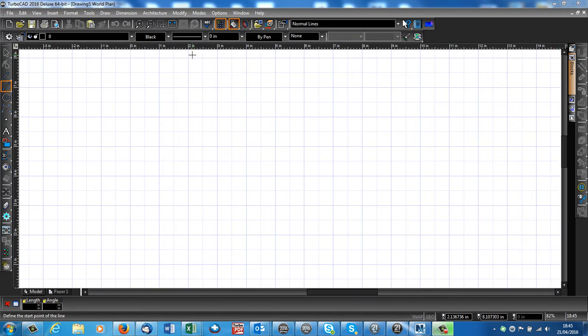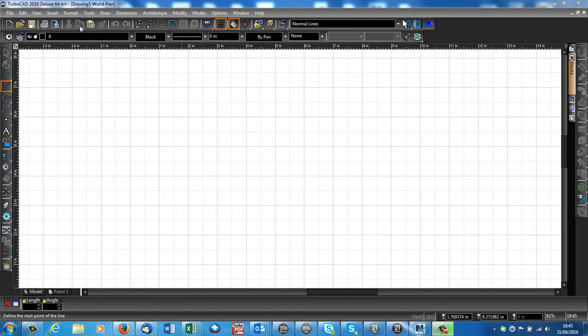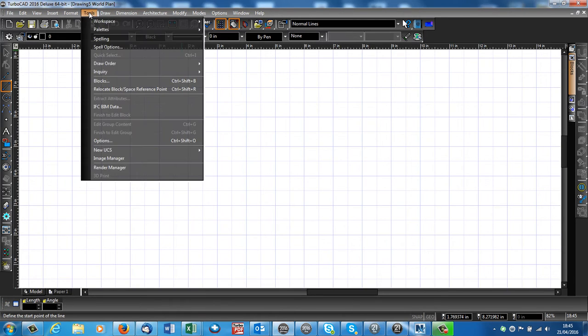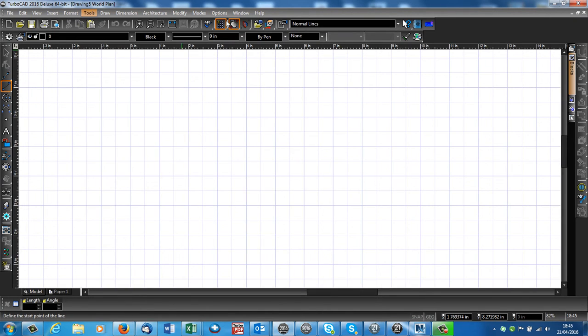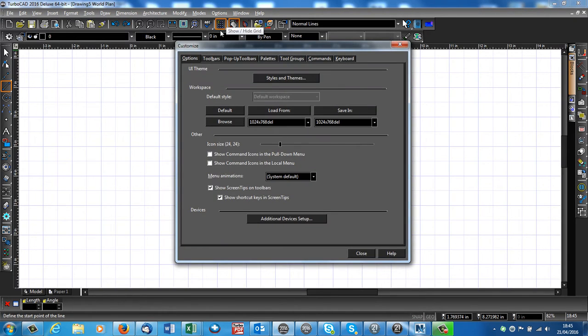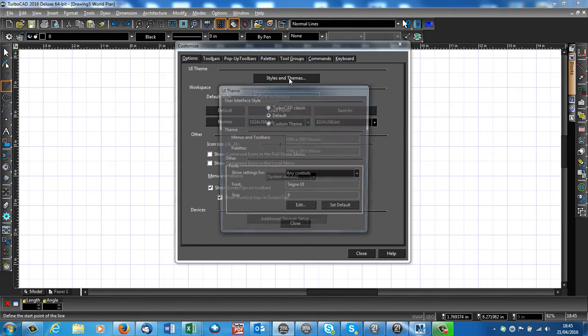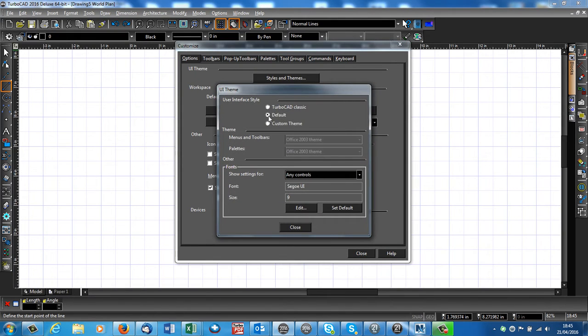First of all, you'll notice that the interface defaults to a black surround. If you don't like the black surround, you can change that to a lighter color by going to Tools, Workspace, Customize. Where it says Styles and Themes, if you click onto that,